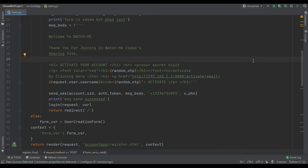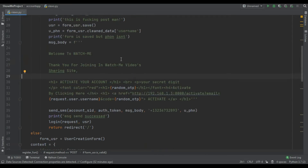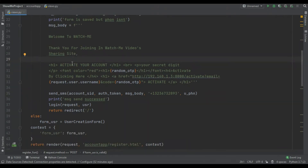In here you can see I just created an href equal to http://192.168 which is my local host IP. When you deploy your site you have to add your main domain name in here, but because I am developing this site I am adding 192.168 which is my local host. In the previous video we just sent the message 'welcome to watch me' and so on, and here you can see 'activate your account, your secret digit is this digit' which is the random OTP.